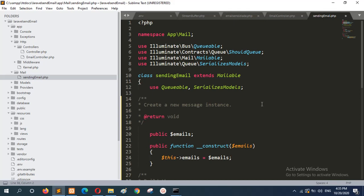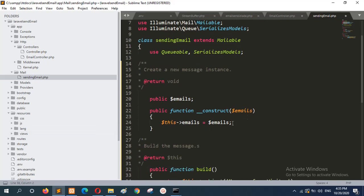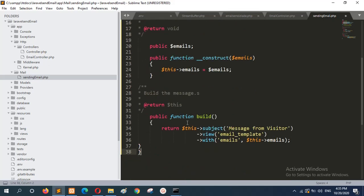In the sending email class, there is a contact field that will hold the email address, and the build function will be called. The email subject will be accessed from the view, and another template file will be created in the next step. That will be the email template, and for the view, everything will come from the email template. The email address is the source that will be found from the blade file.